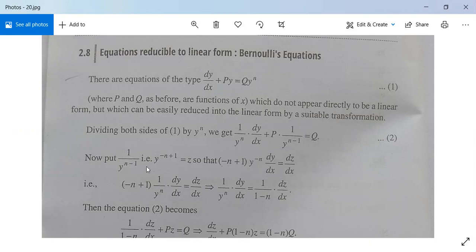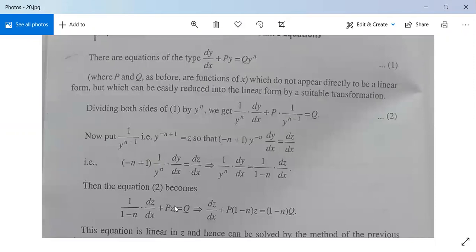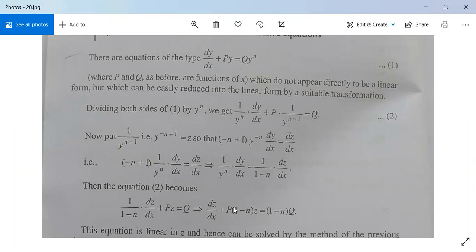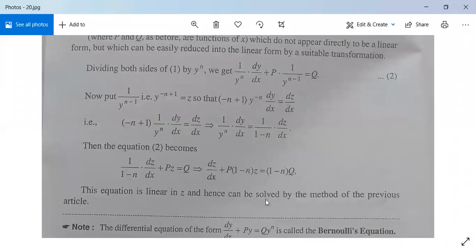We substitute z equal to y^(-(n-1)) equal to 1/y^(n-1), so that (1-n) times y^(-n) dy/dx equals dz/dx, meaning (1/y^n) dy/dx equals (1/(1-n)) dz/dx. The equation then becomes (1/(1-n)) dz/dx plus p times z equals q, or dz/dx plus p(1-n) times z equals (1-n) times q. This equation is linear in z and can be solved by the earlier method.